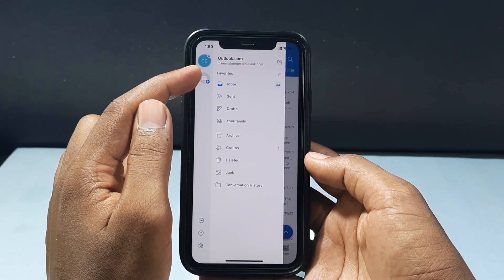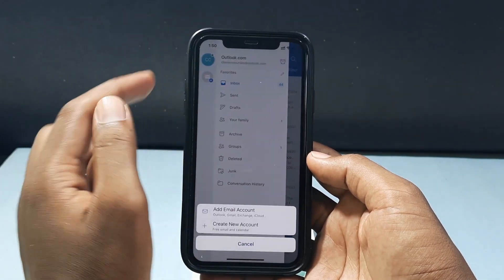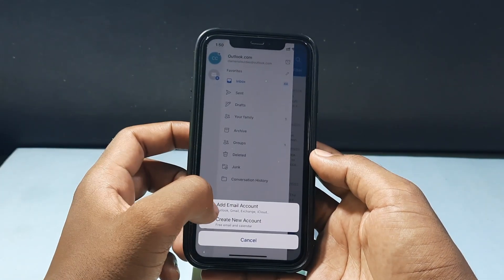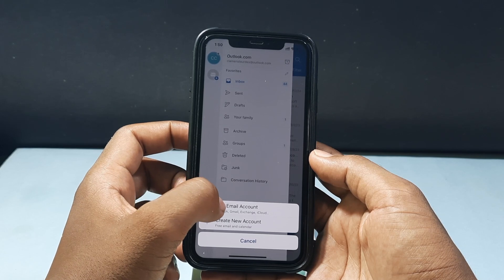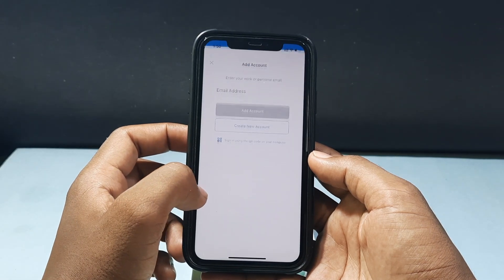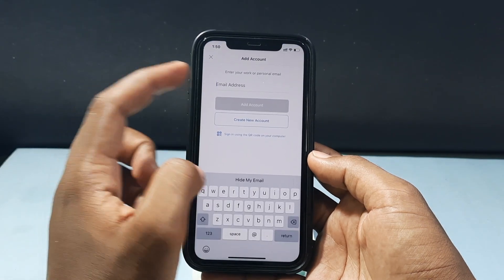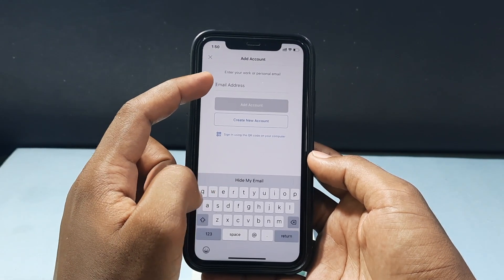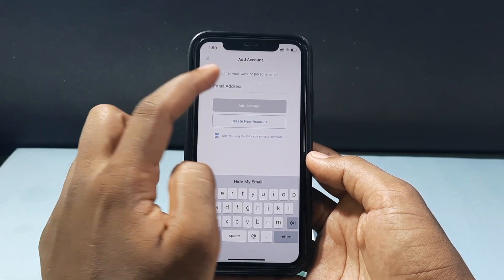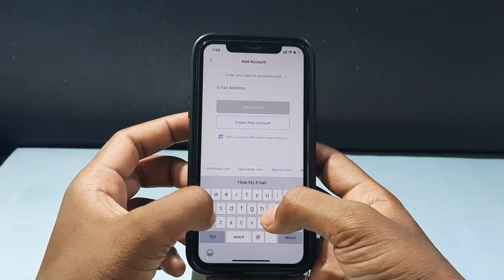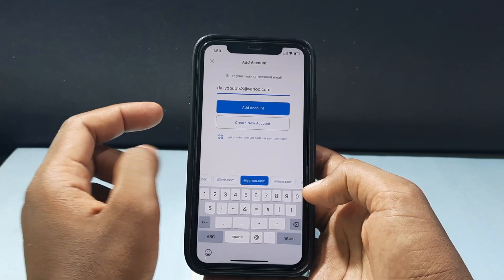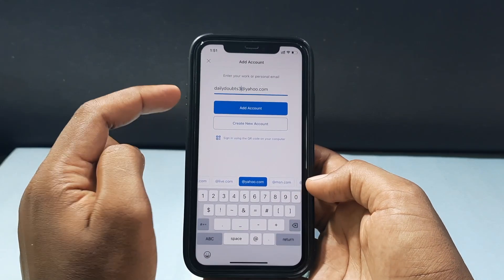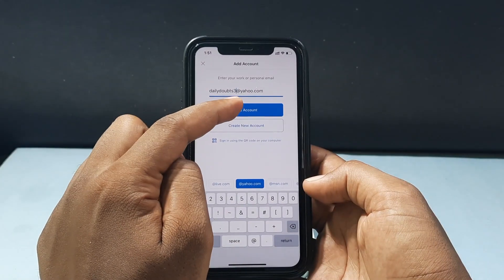In the Outlook app, click the plus icon and tap 'Add Email Account.' Enter your Yahoo mail ID, then tap 'Add Account.'